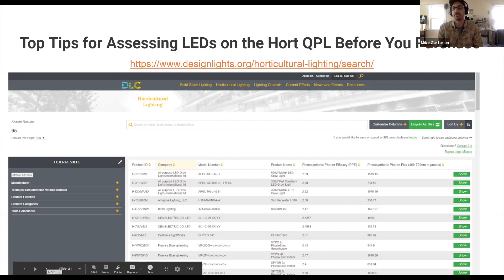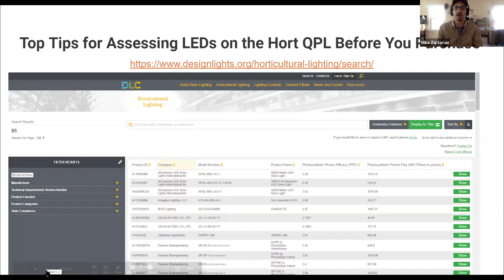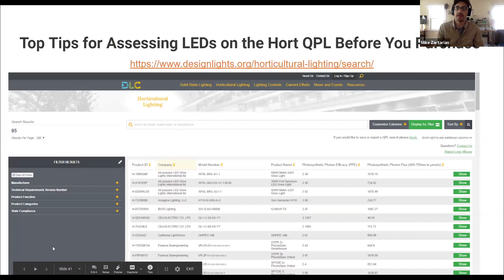Use it as a filtering tool to find out about new companies. There are more lighting manufacturers than anyone can possibly keep up with at this point.